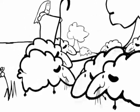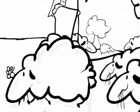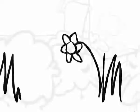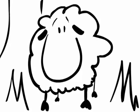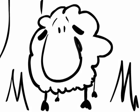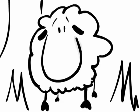Pero una oveja rebelde no se lo cree del todo, piensa que el pastor les miente sobre el lobo. Nos quiere bien obedientes para amargarnos la vida y la mejor hierba nos tiene prohibida.